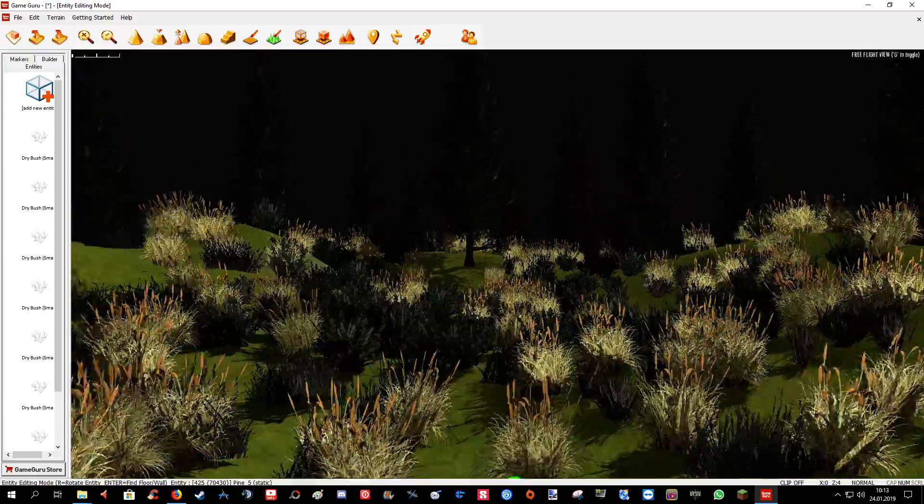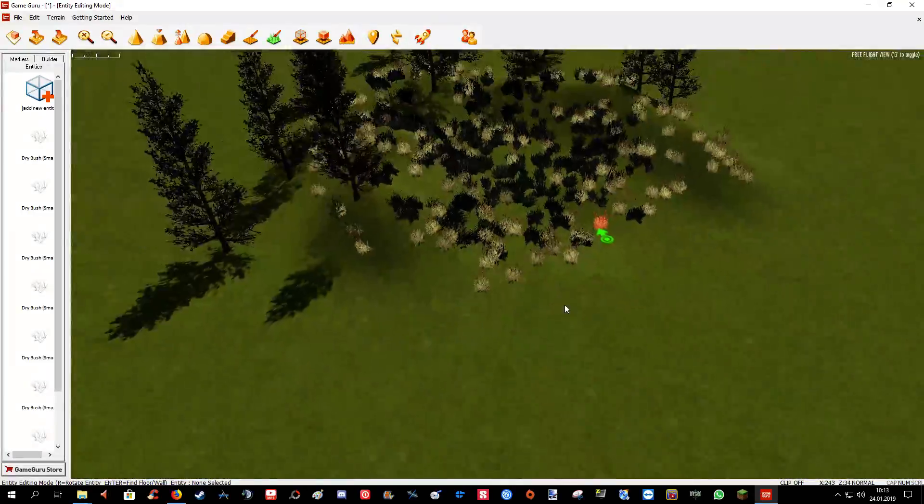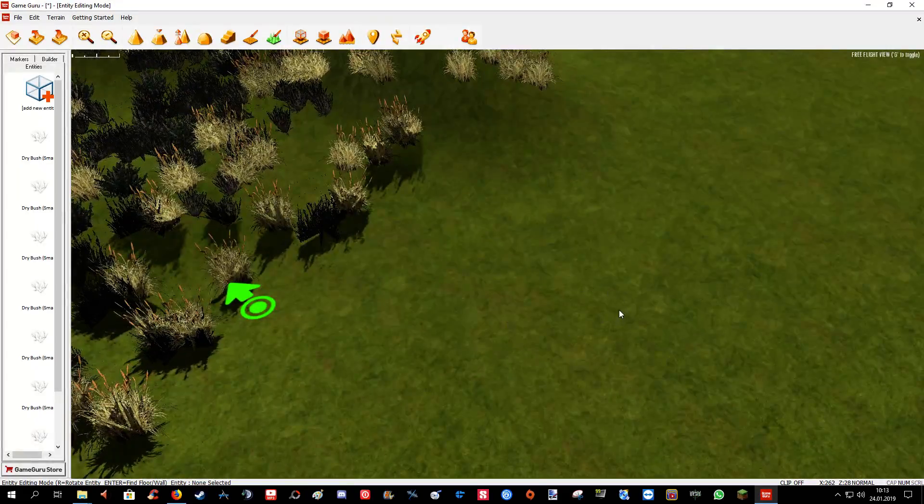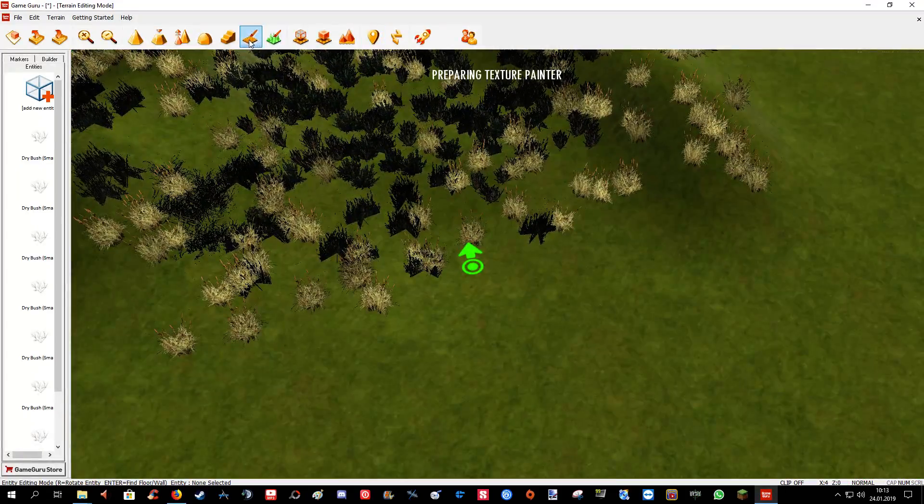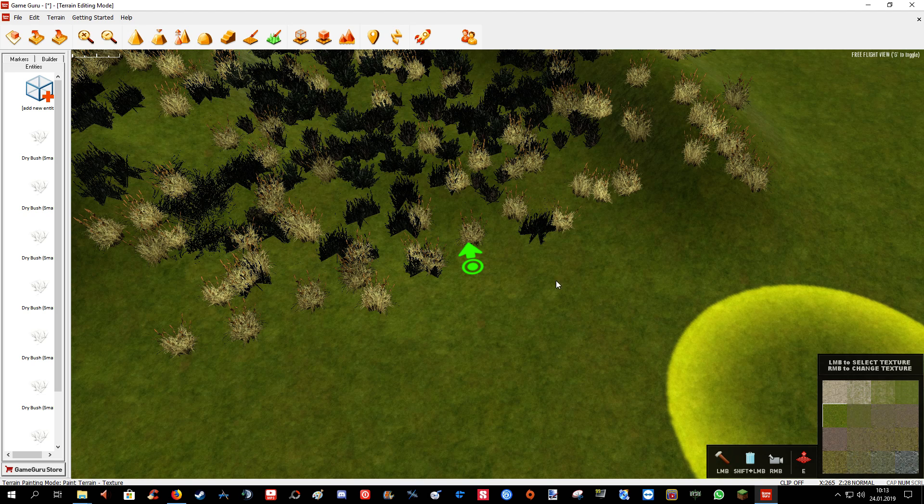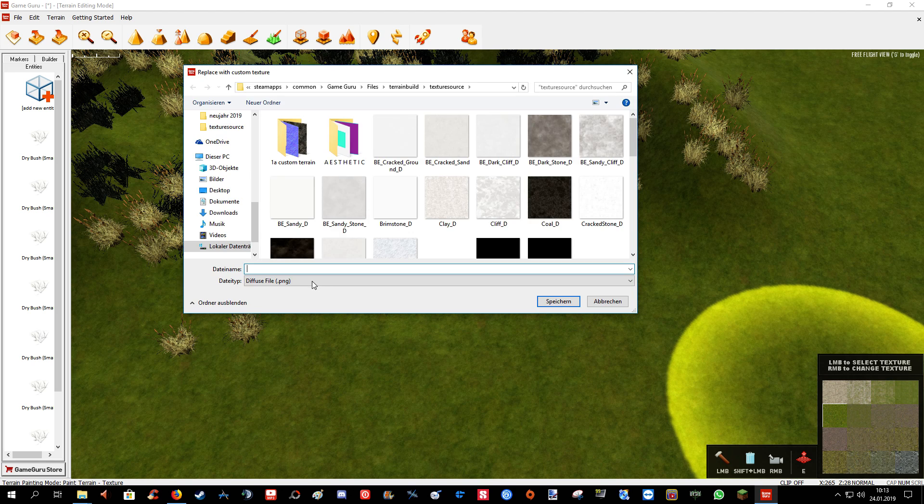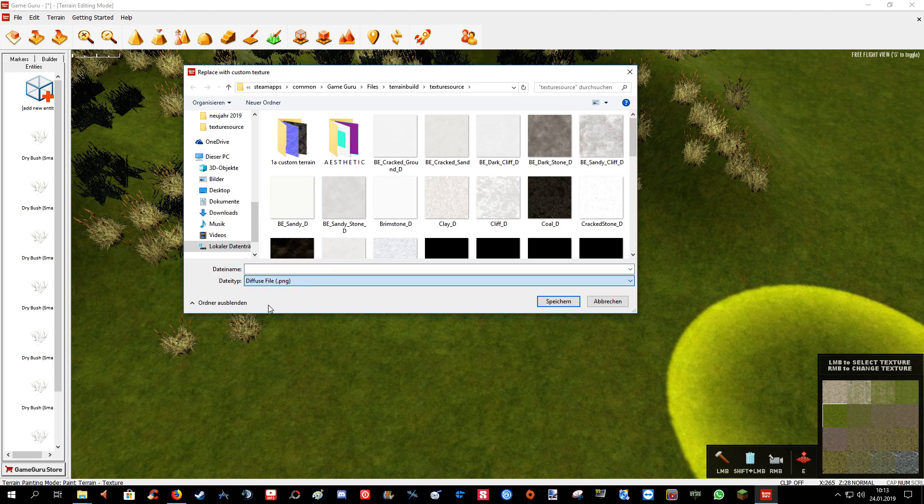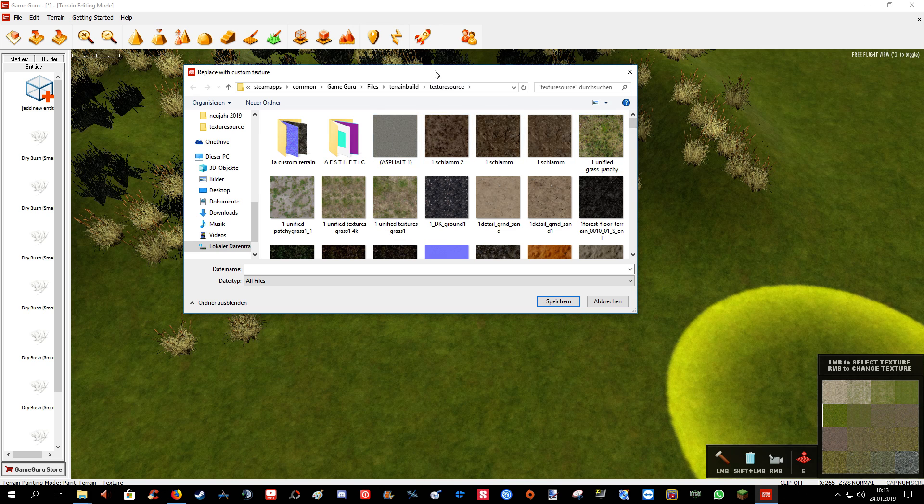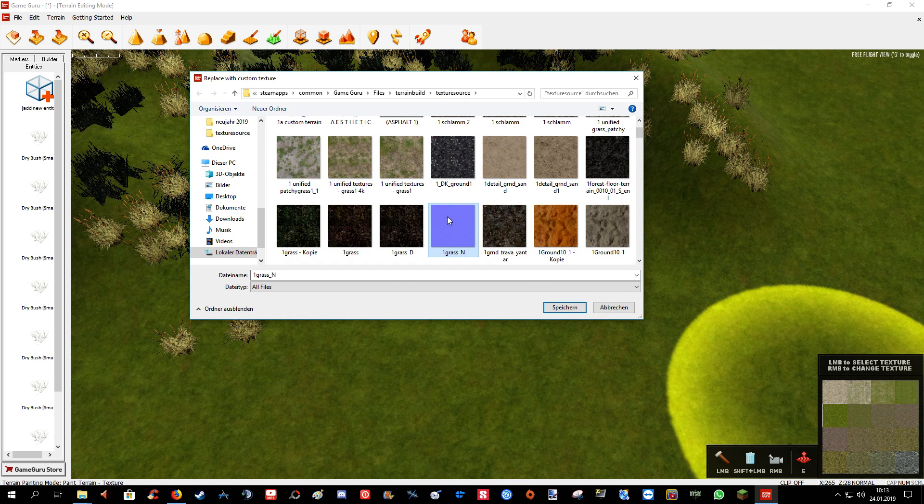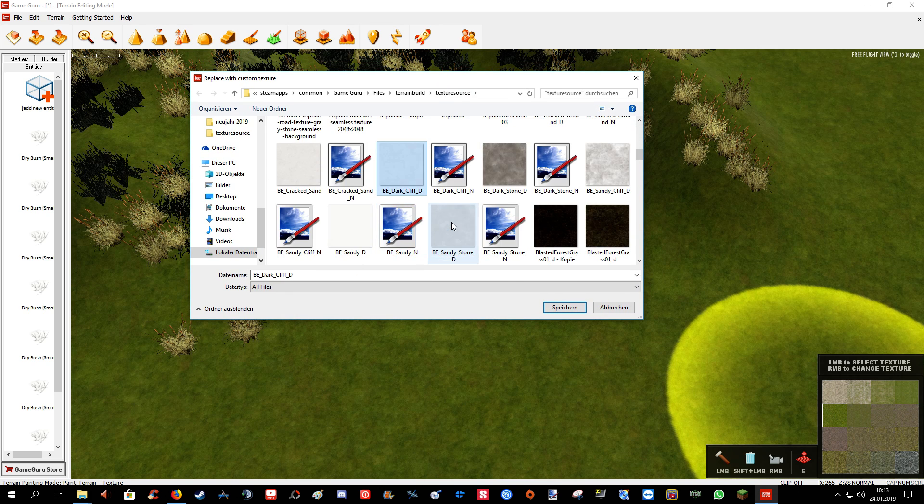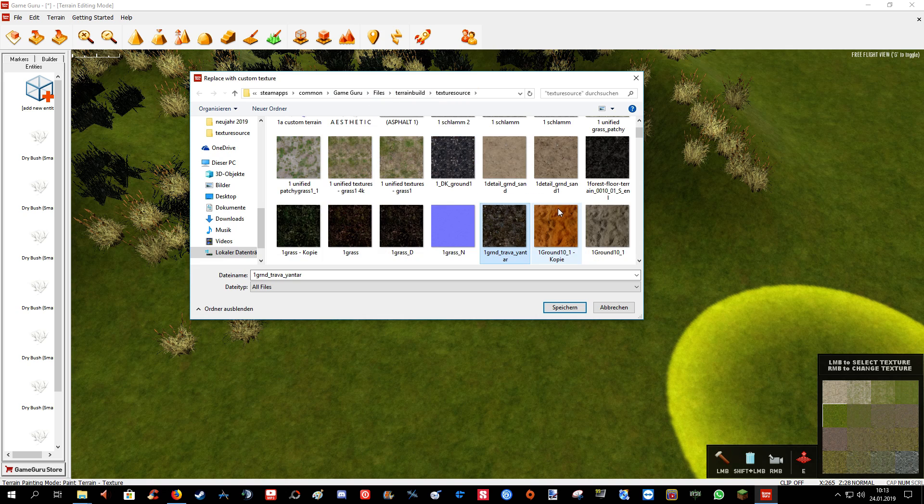Now you see that the grass doesn't really fit to the ground texture, the grass texture on the ground. Of course you can download textures from the internet again, just convert them to DDS textures and drop it into your texture source folder. And you can have all kinds of custom terrain also.